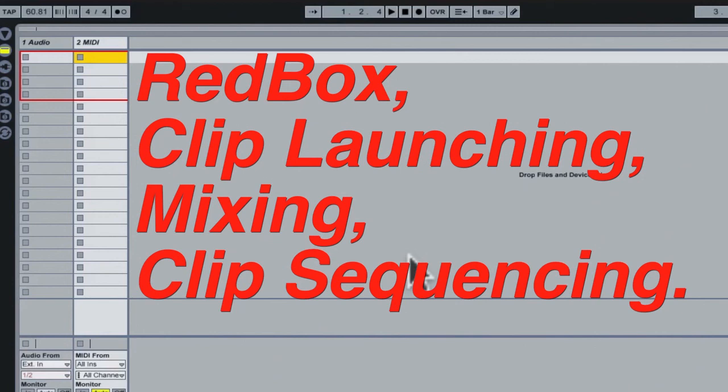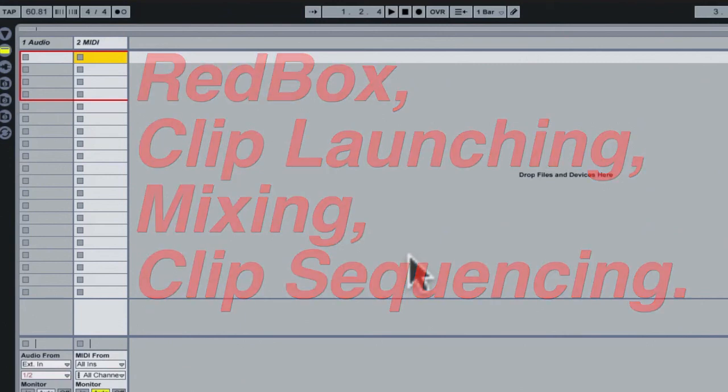For more information, refer to the Ableton Live Quick Start Guide located in your Cuneo software application directory.